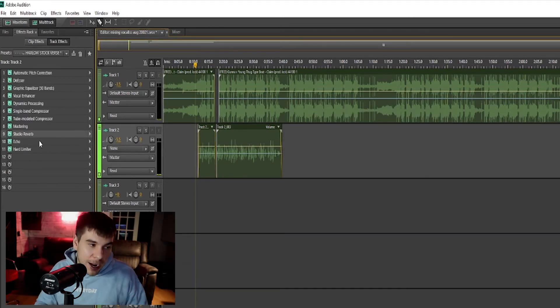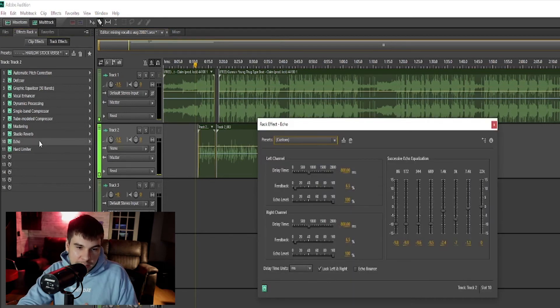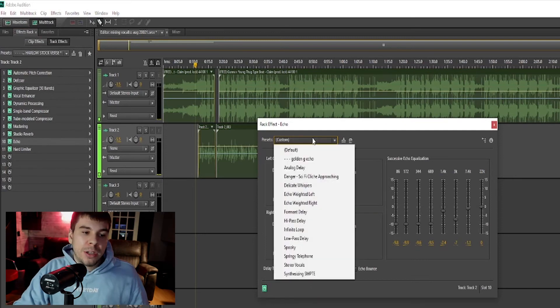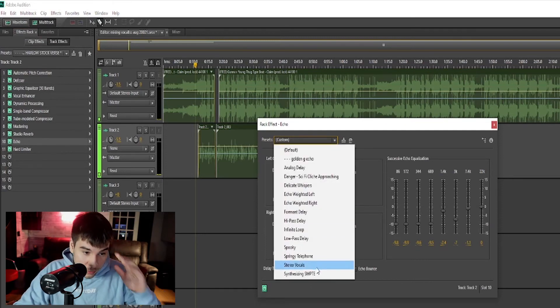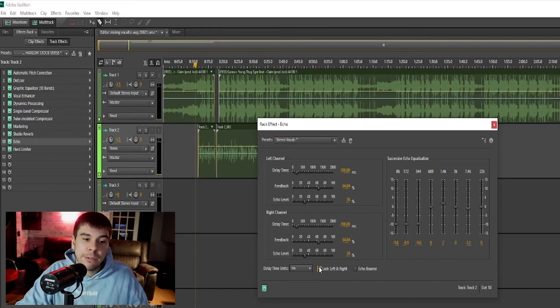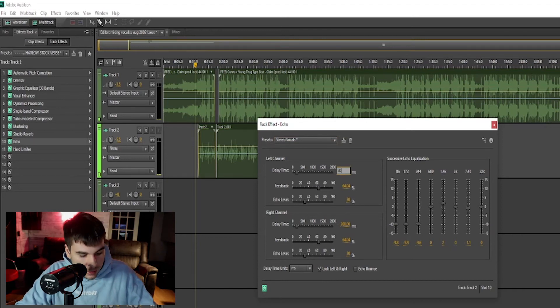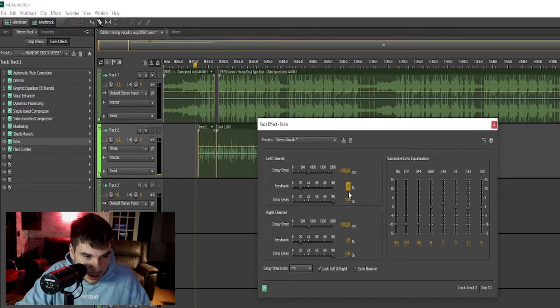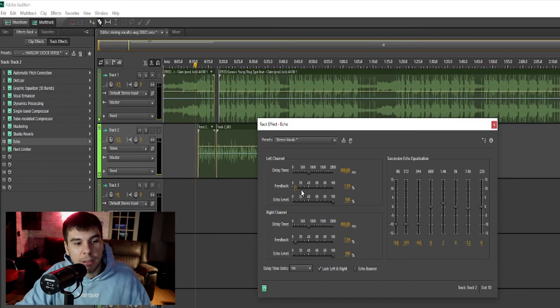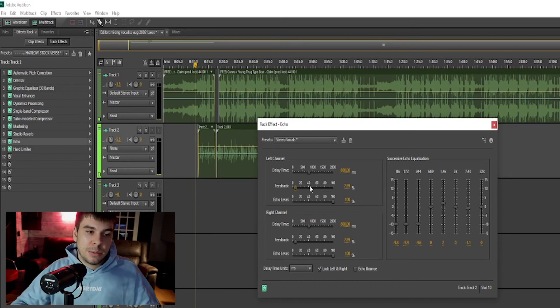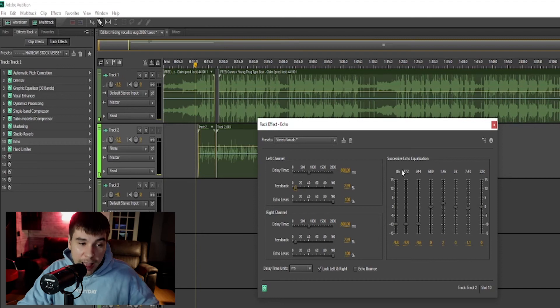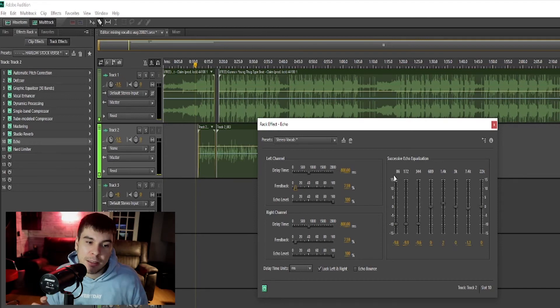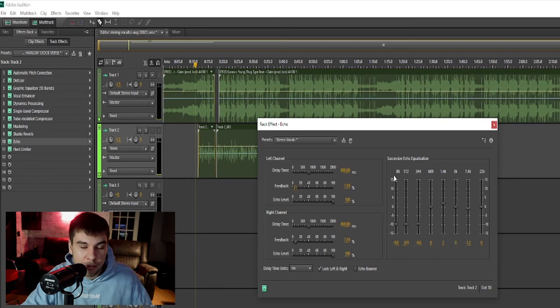Next we have our echo. I just have a little bit of echo on here just to fill in those spaces between my pauses. I'm pretty sure I'm using a stereo vocal echo. I lock left and right, go to 800, bring this all the way up, put this at like 20, maybe less than 20 like 7 or something. That's my echo. I only use a little bit of echo, but echo can really help fill in those spaces if your song sounds too plain or flat. Echo can really give it some bounce.